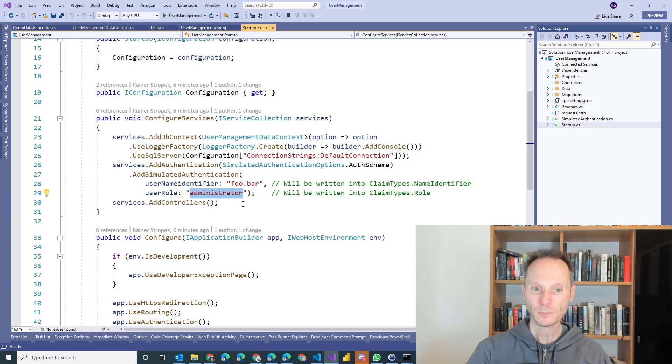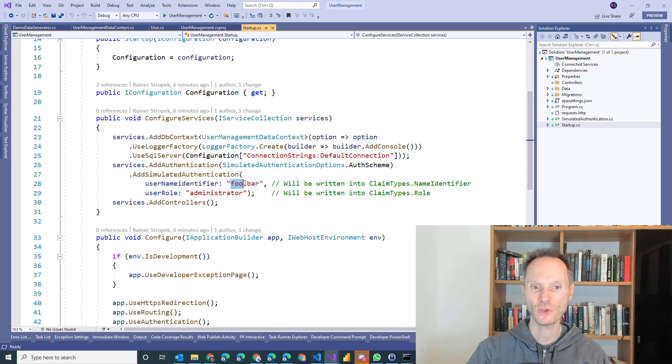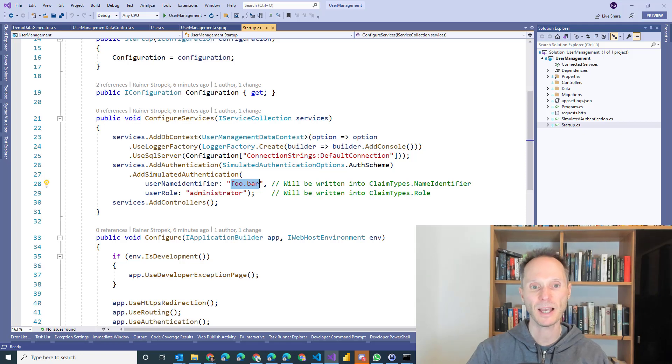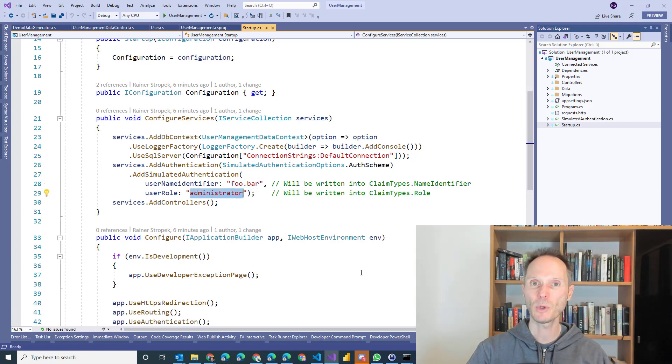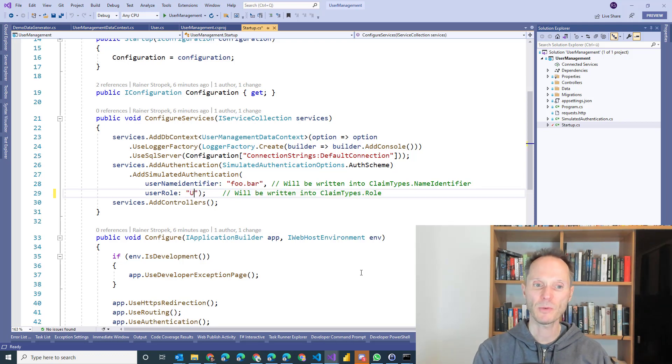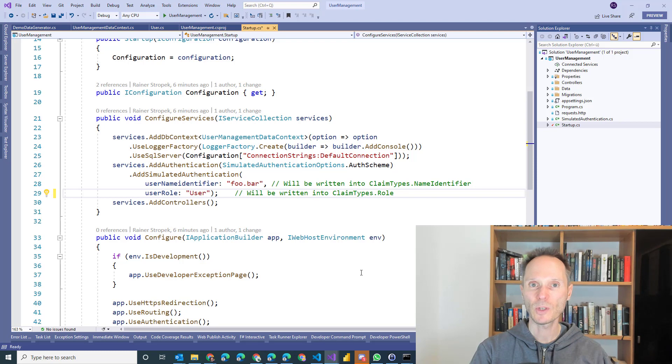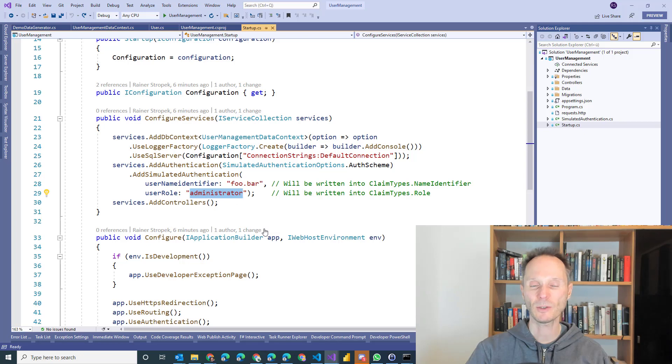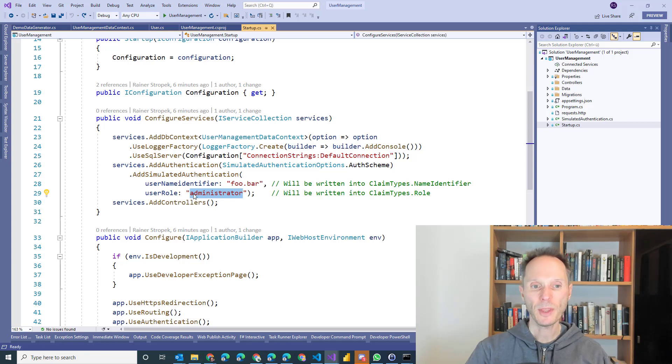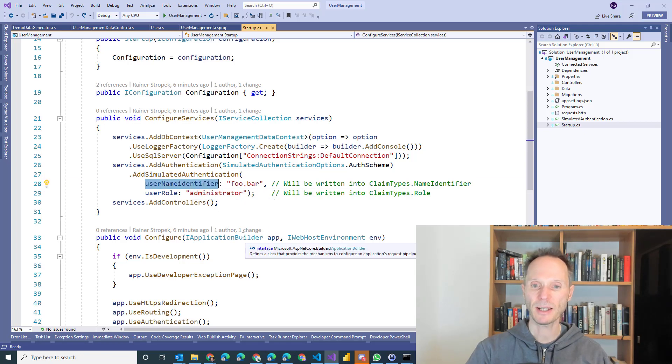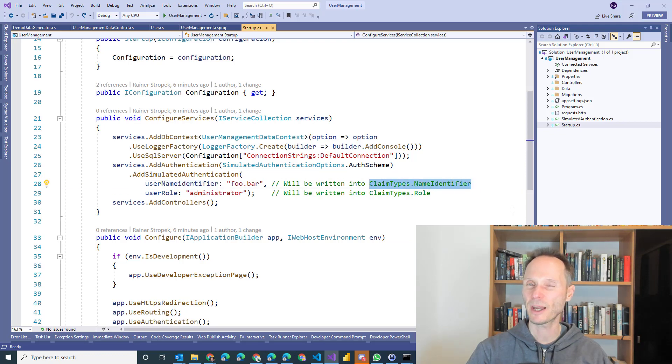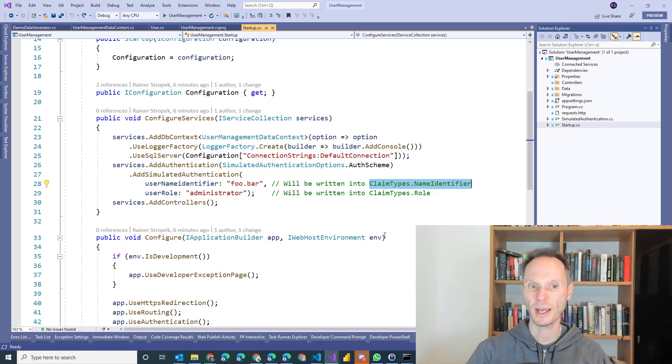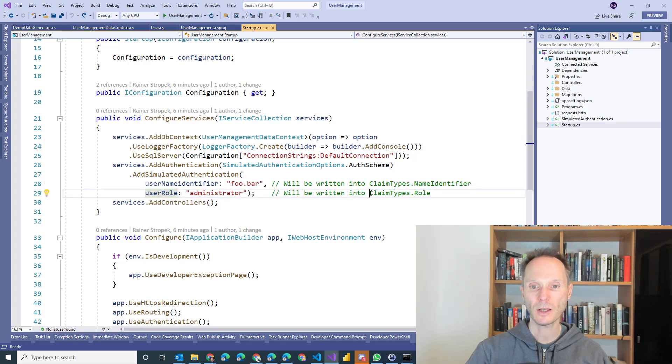If you would like during working on this exercise, if you would like to test with a different user, just change this username identifier and then a different username identifier will be simulated as being signed on. If you want to for instance simulate a user who is not an administrator, just maybe write here user and then the signed in user is simulated as not being part of the administrator group. This is about the simulated authentication. Note that the username identifier will be written in the name identifier claim. If you can't remember what a claim is, re-watch the video about modern authentication. We have dealt with that. And the user role is written in the claim called role.